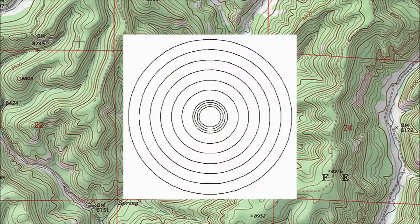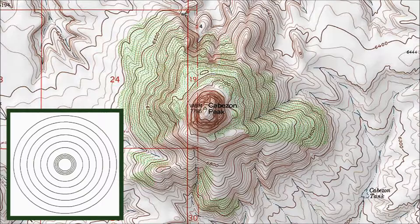When I explained the concept of contour lines in the first video, I used a bullseye pattern based on an upside down funnel. Looking straight down, Cabezon Peak is fairly round, but it's much less symmetrical than the bullseye pattern. The deviations from perfect symmetry are important because they tell you about the local terrain. These contour lines are so wiggly because the sides of Cabezon Peak consist of ridges and valleys.